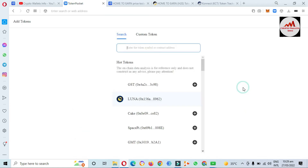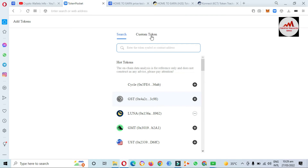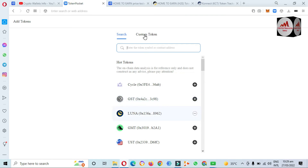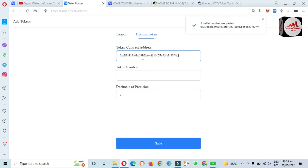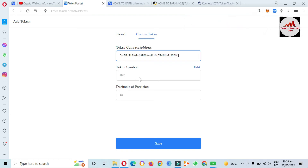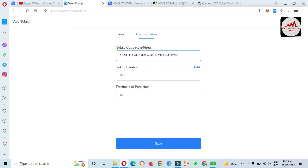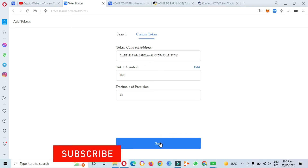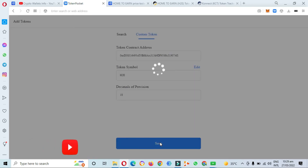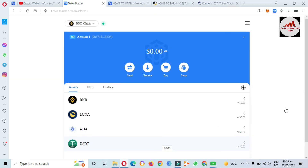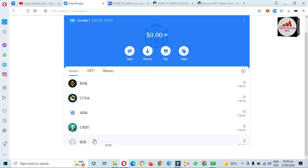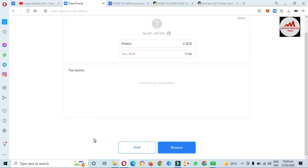I open TokenPocket, click the plus button, and you can see the Custom Token option here. I paste the contract address. If the contract is correct, the token symbol and decimal will be automatically filled. You can see H2E and the decimal is 18 — my contract address and network are correct. I click Save, and the token is now being added to my TokenPocket wallet. We have successfully added the new custom token on BNB chain or Binance Smart Chain. You can easily add any custom token to your TokenPocket wallet.